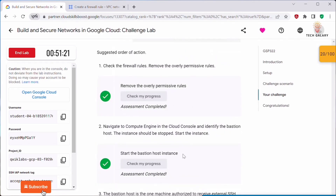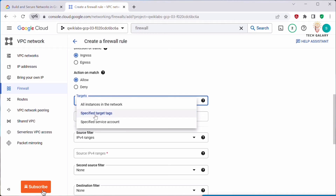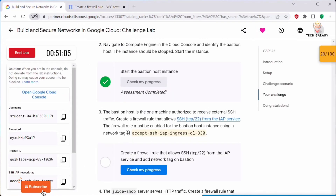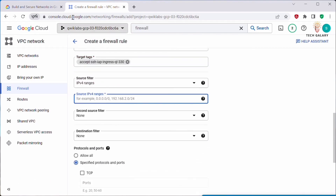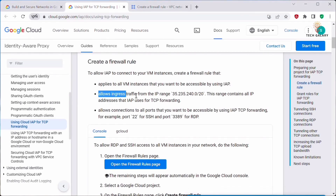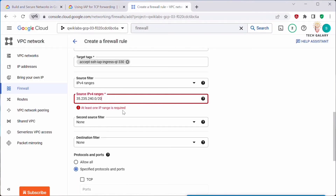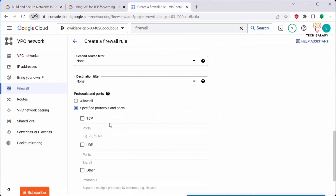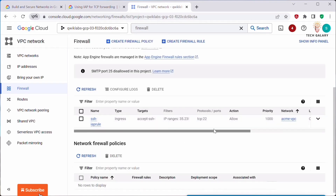Set the direction of traffic to Ingress. Under Targets, select Specified Target Tags and copy the network tag provided in the lab instructions and paste it in. For the source IPv4 ranges, use the IAP IP range — this range contains all IP addresses that IAP uses for TCP forwarding, which is 35.235.240.0/20. Under TCP, specify port 22, then click Create. The firewall rule is now created.